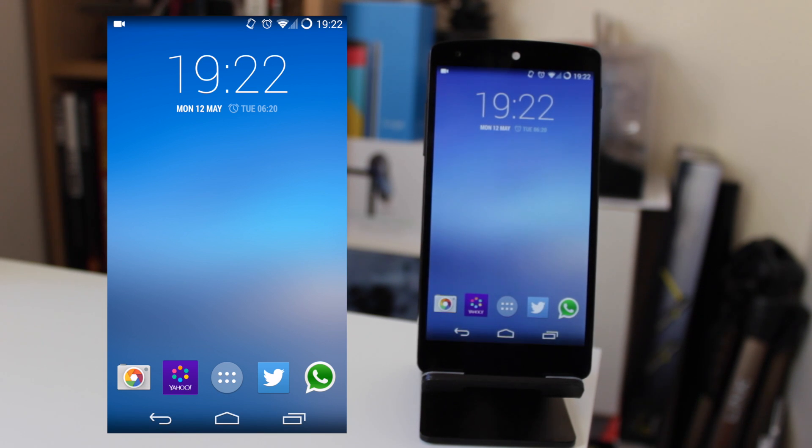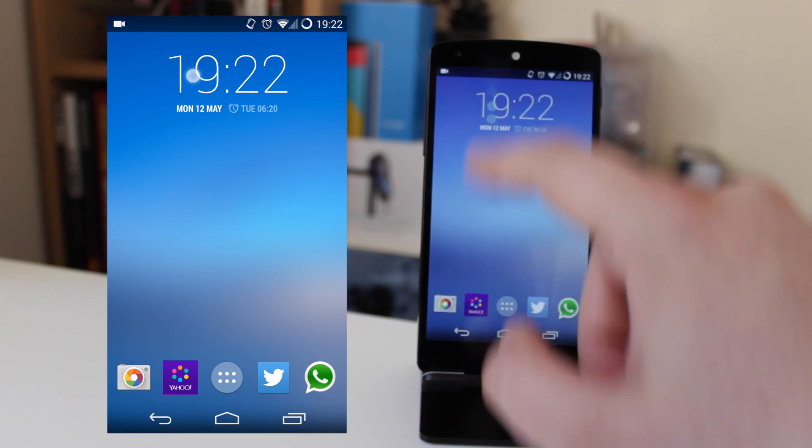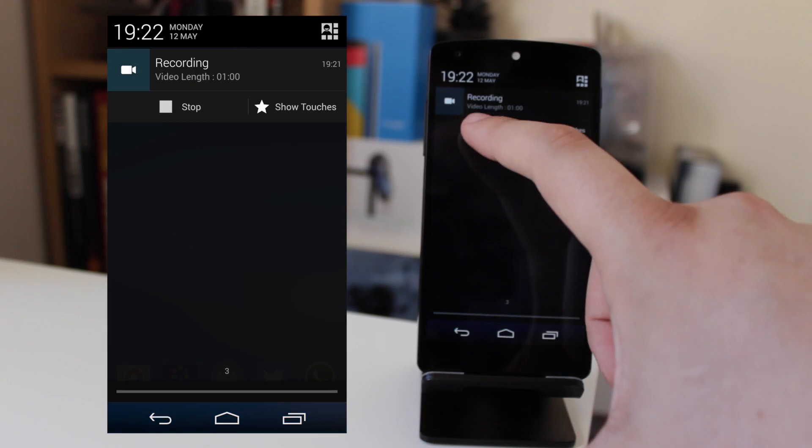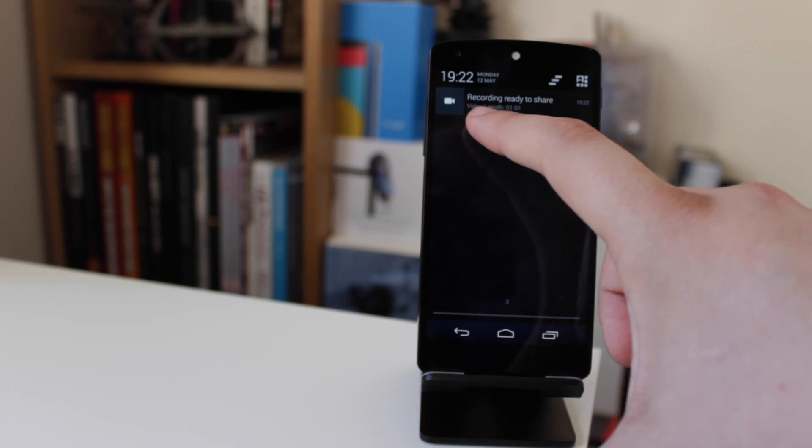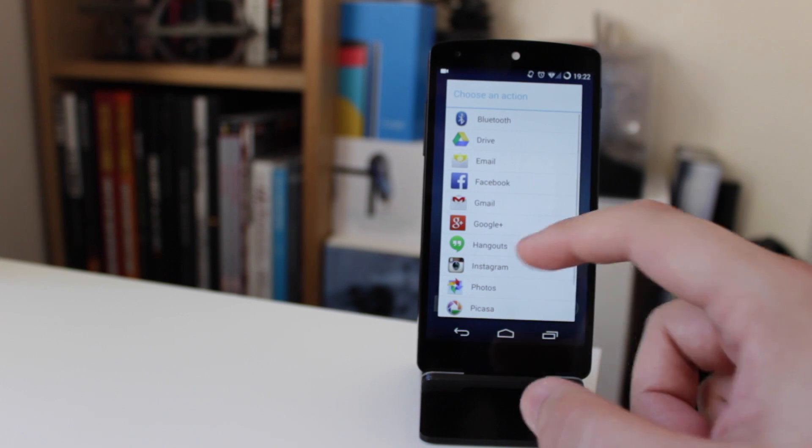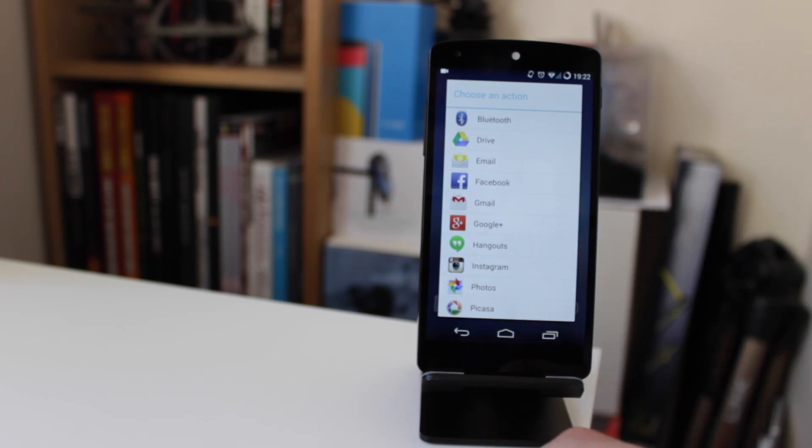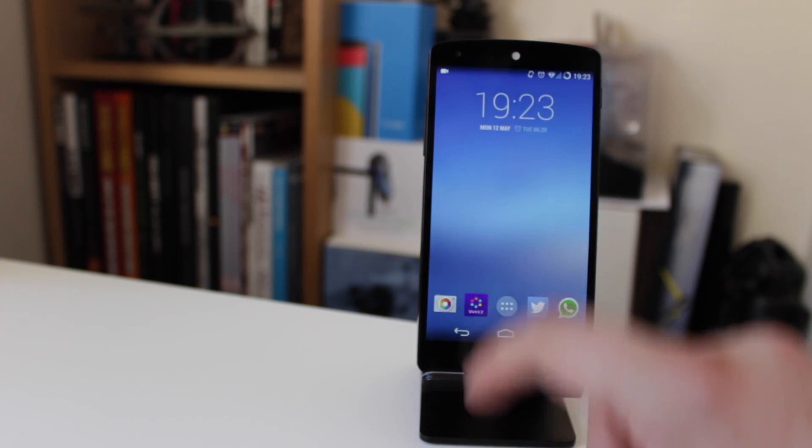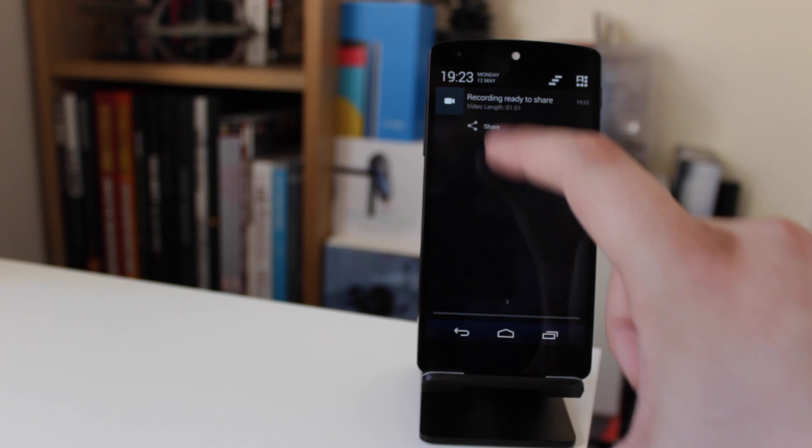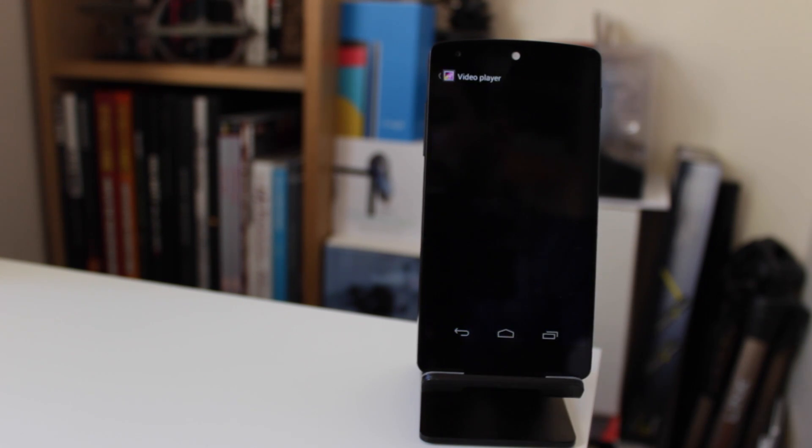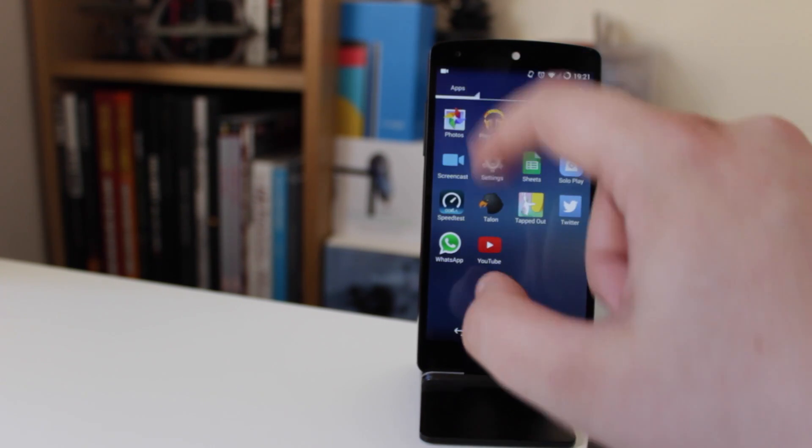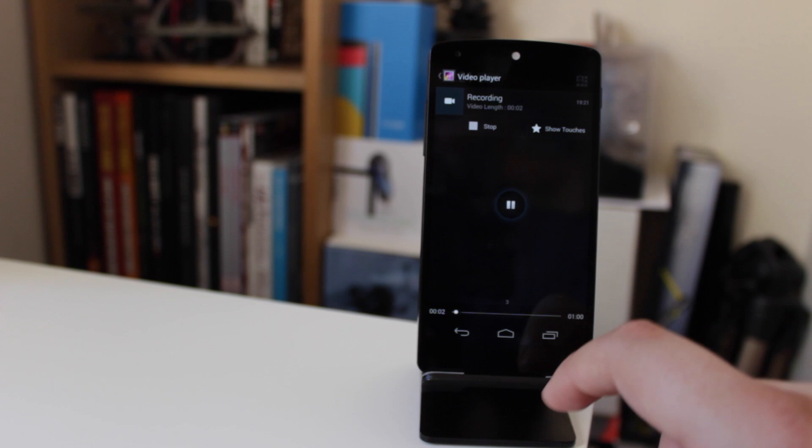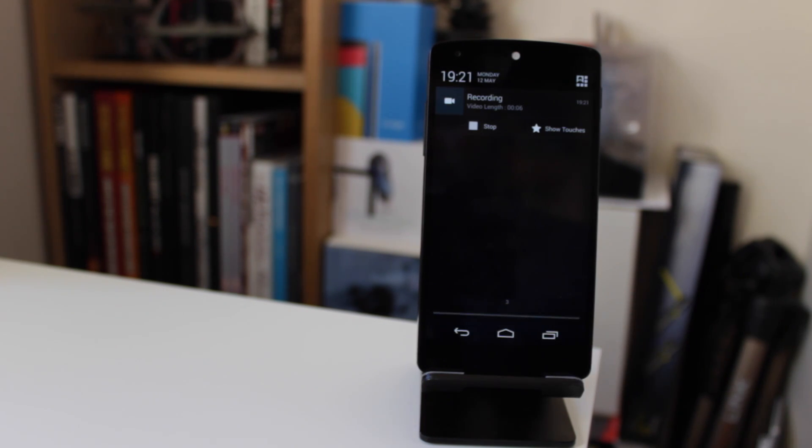One great thing about Screencast is once you're done, if you just slide down from the notification and click stop, it's instantly ready to share. If you click the share button here, it gives you options to share your screencast. Or if you go back and click on the video, it takes you to your video player where you can view the actual video itself, which is really nice. You can see here it's just playing the video right now in the background.